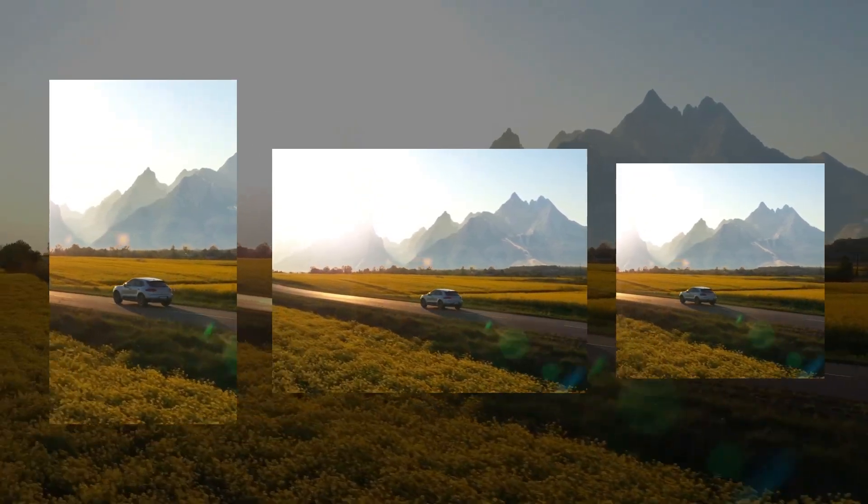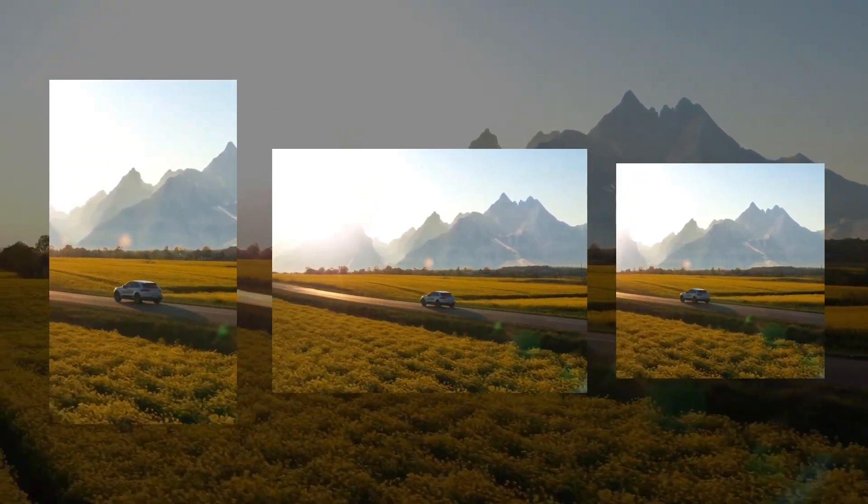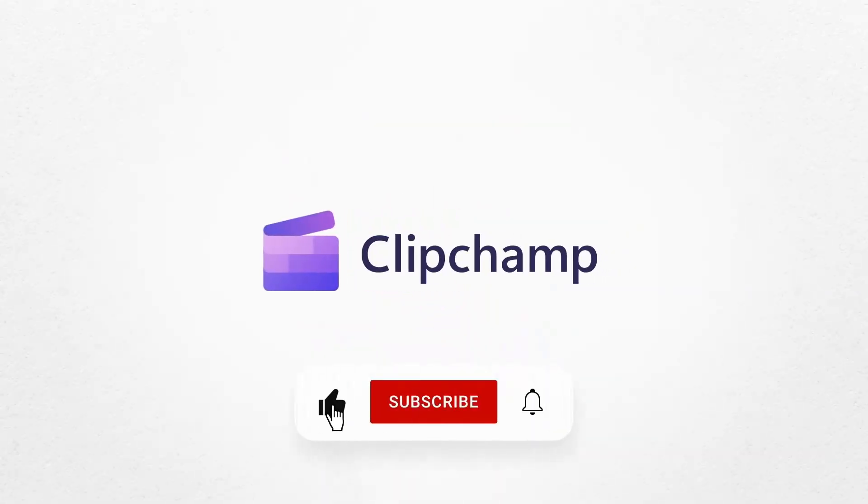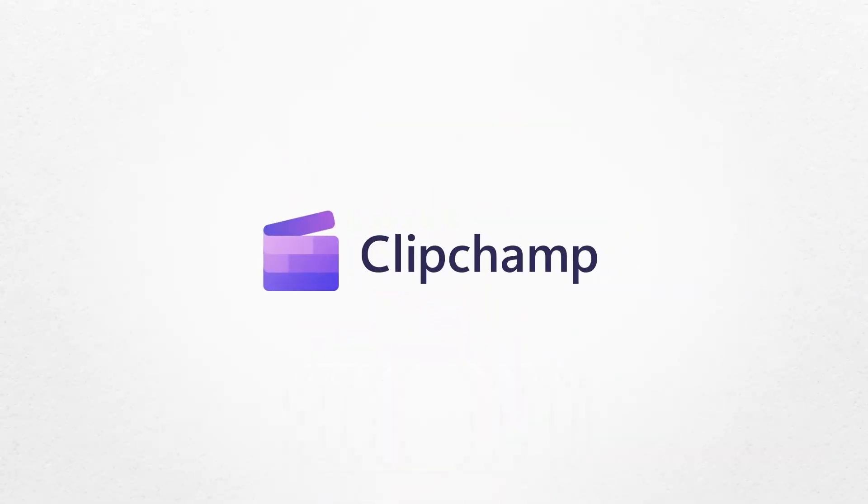And that's how you can resize any video with Clipchamp. If you like this video, don't forget to like and subscribe to our channel for our weekly how-to videos.